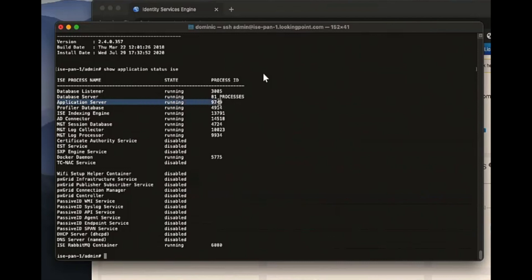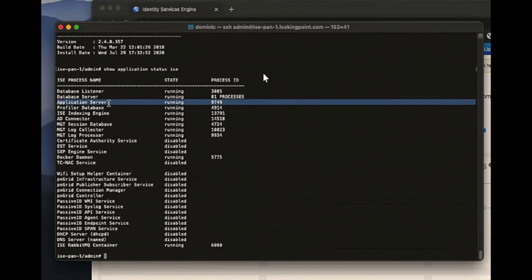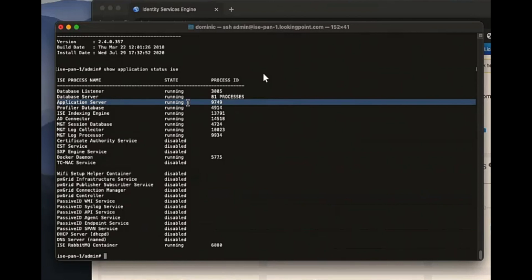And rather than go through all of the processes, I'll clue you into the main process, right? So application server. So if this is not running, your ISE node is not working. The other way that I use the status of this process is to determine after a reboot when the GUI is ready for me, right? Because I'm going to reboot this thing and it's going to take about 10 minutes to kick on all these services. This service is going to be the last one to start, the application server. And the web server runs as part of this application server process. So while this is still initializing, you won't be able to log into the GUI. Only once you see this thing running.